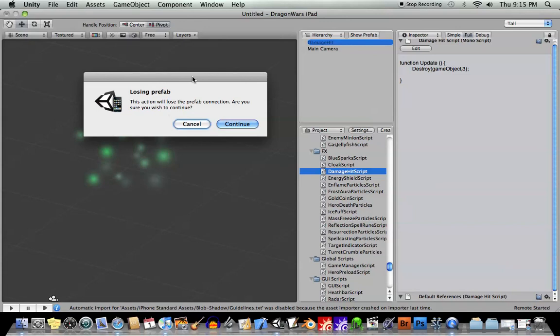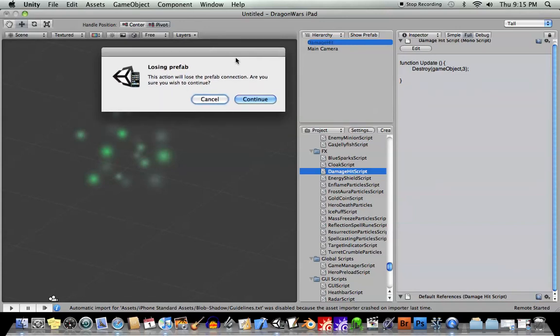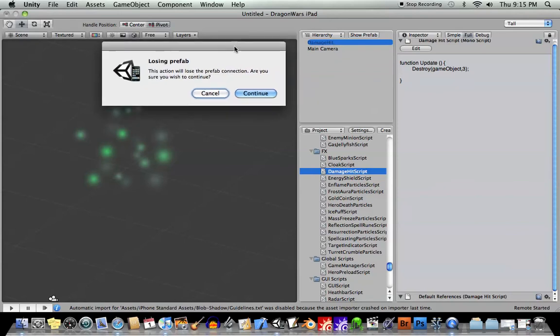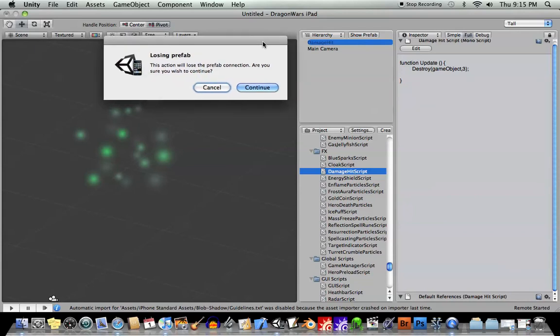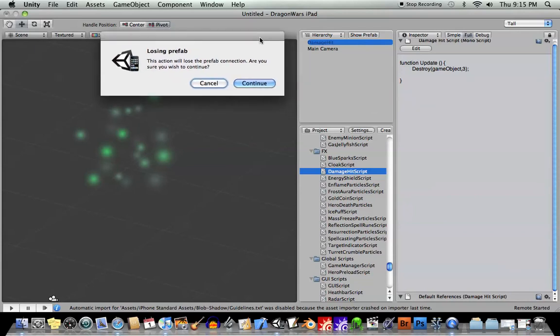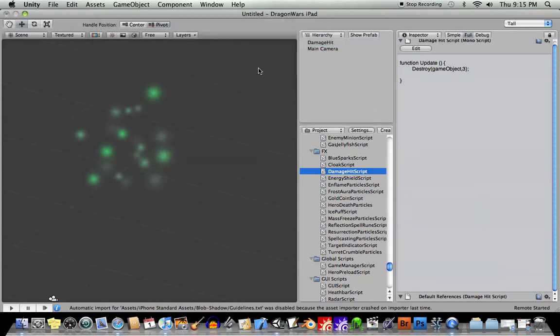Okay, this warning comes up, says that you're losing the prefab. So if you change a component of an object, it's going to become its own unique object at that point. It still has the same tag so you can refer to it in a script but it's not going to be affected. When you affect the prefab, if you change the colors for example, then this instance here will no longer be affected by that. It's its own unique thing. So I'm going to say continue.